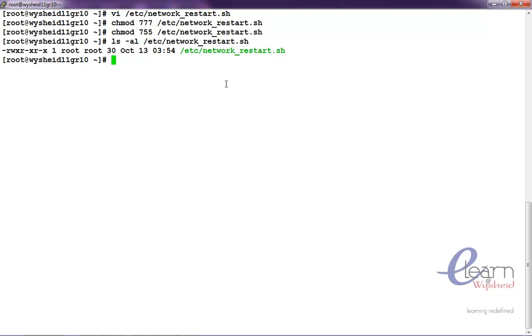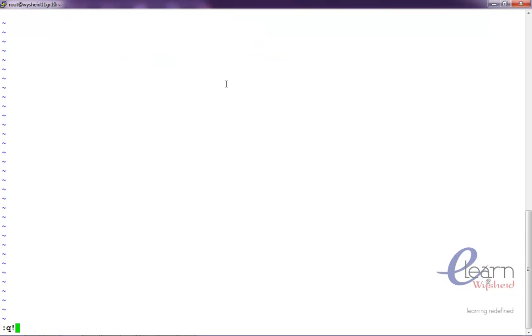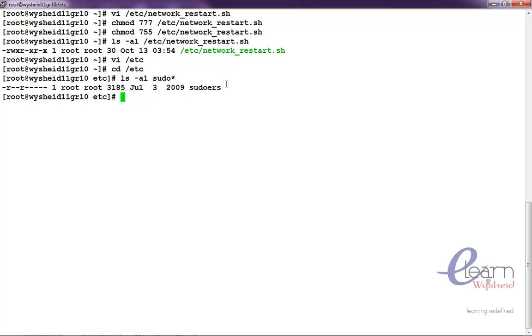Now, the next file to be modified is in the etc folder, sudoers. vi slash etc, sorry cd slash etc, ls hyphen l sudo. We can see that there is a file called sudoers. We will open that file.